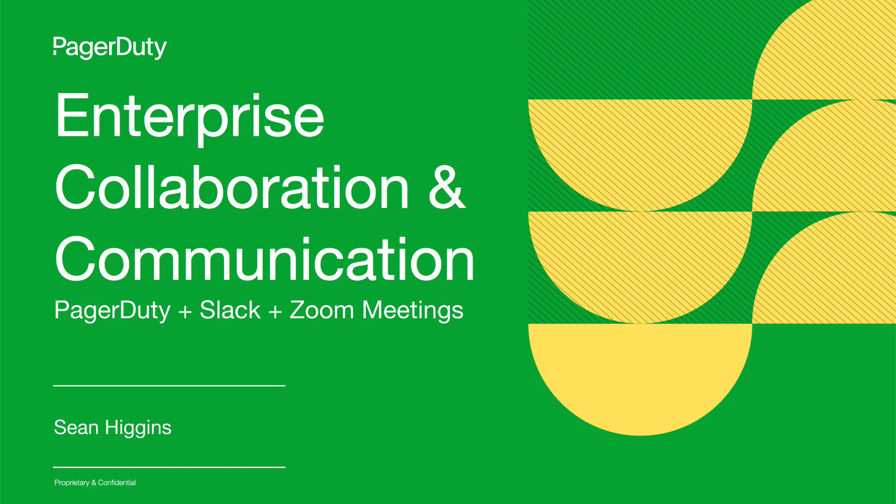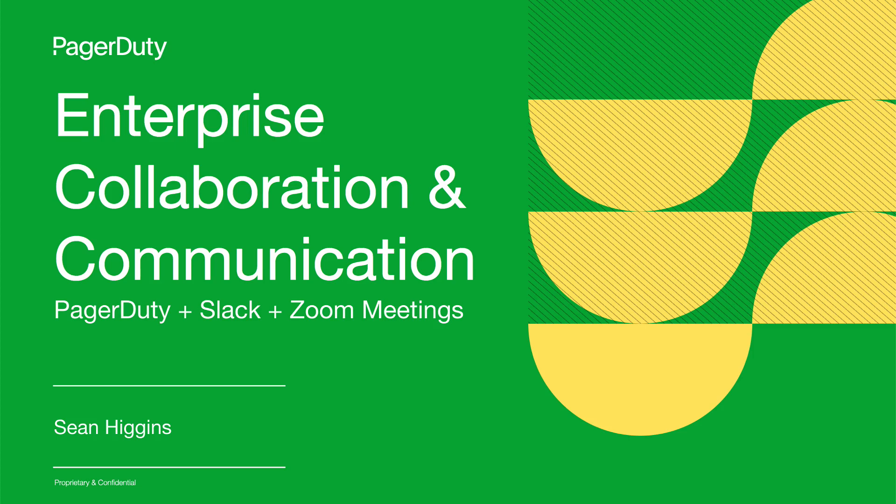In this video, I'm going to walk you through PagerDuty's enterprise collaboration and communication integrations. PagerDuty's collaboration integrations enable more effective incident response in a distributed world.